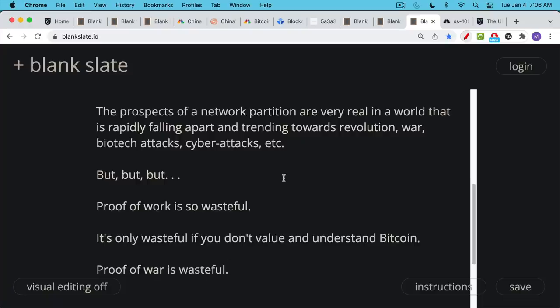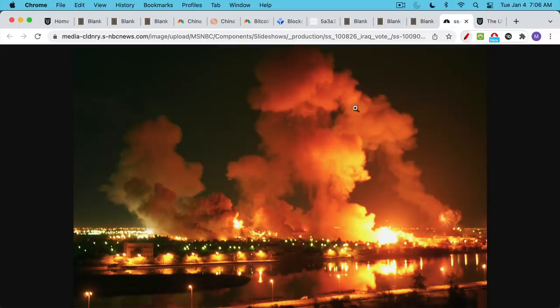It's much more prone to capture. And there's no way to decide which is the right chain in a network partition. And so your only choices are using energy to secure the system.